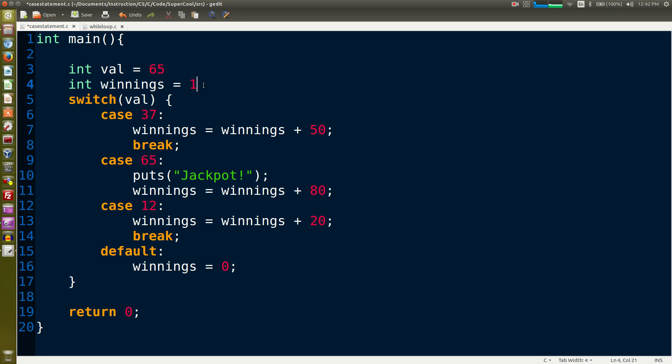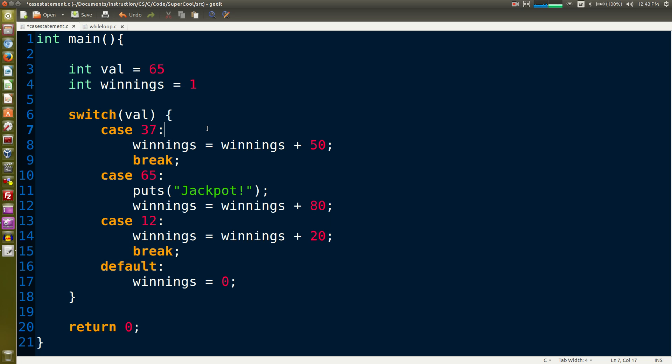So there we've defined a couple of variables. We only have to have one variable for a switch statement, so we had to define val. Now winnings is just what the case statements are doing, but we did just so we could have something inside the case statements in this case.